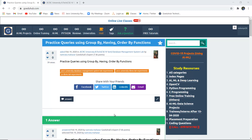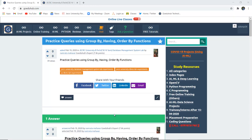How can we apply GROUP BY, HAVING, and ORDER BY functions to our SQL queries in several tables of a database? Practice queries using GROUP BY, HAVING, and ORDER BY functions. Hello everyone, I am Sukanya from Goido Hub Technologies, and today we are going to discuss how we can use GROUP BY, HAVING, and ORDER BY functions.